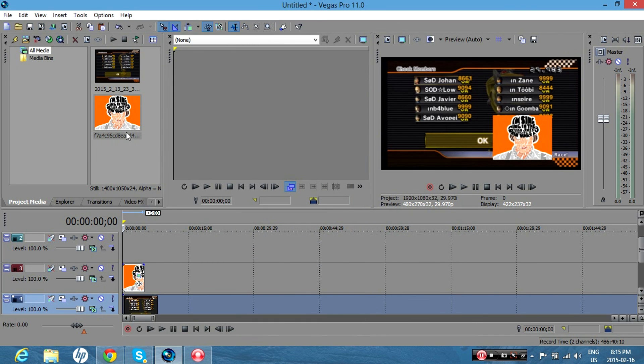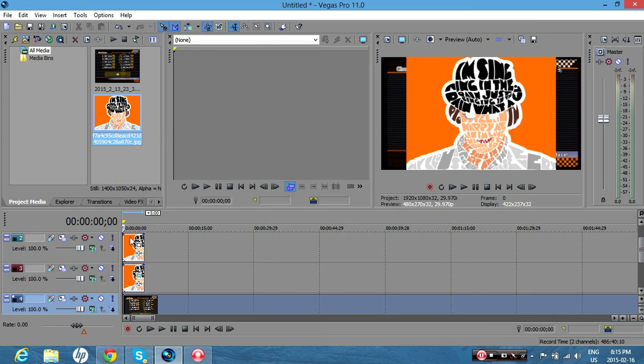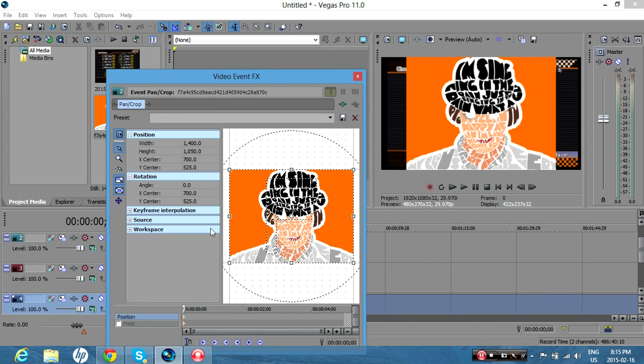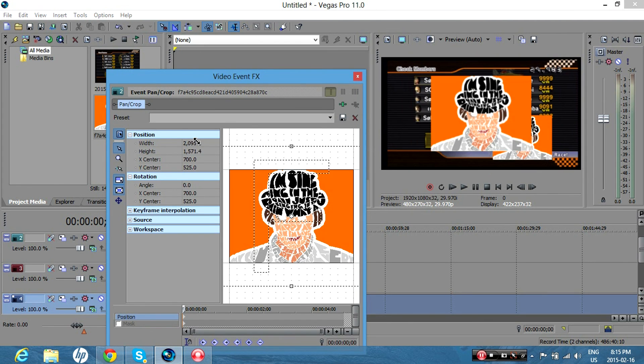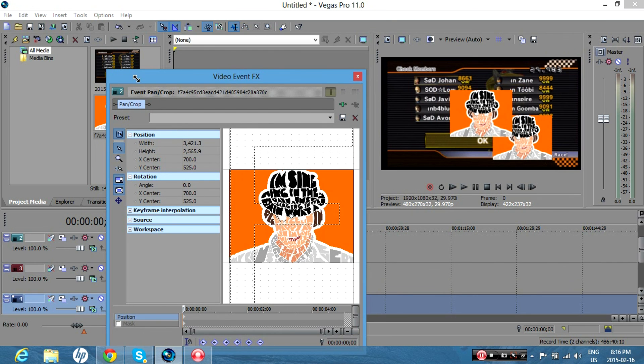I'll get my next picture and put it over top of this video track. You can see it just fills up the whole screen pretty much. So I'll go to pan and crop again and make this smaller. I'll make this on the top left.